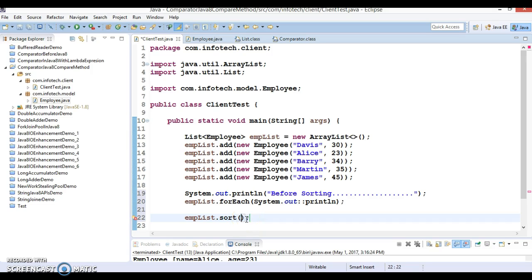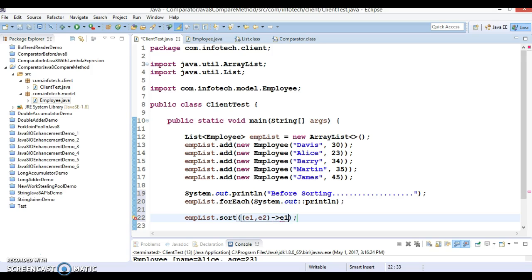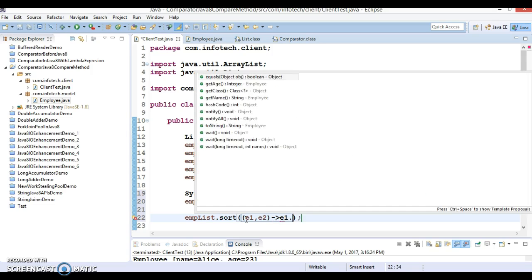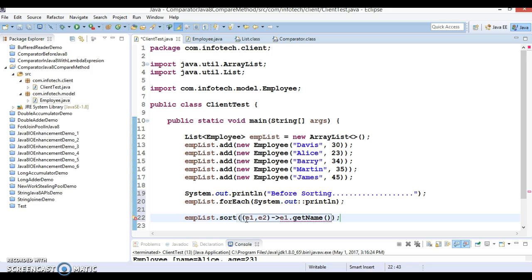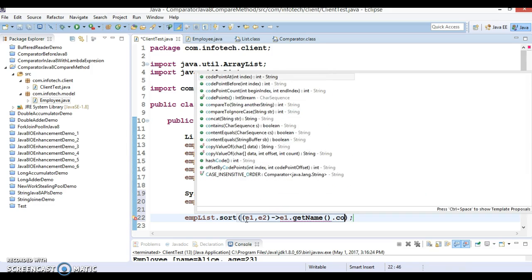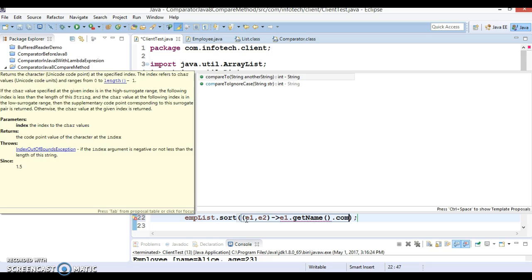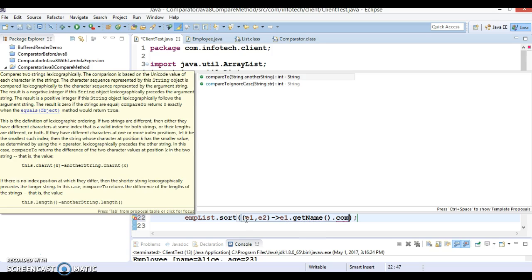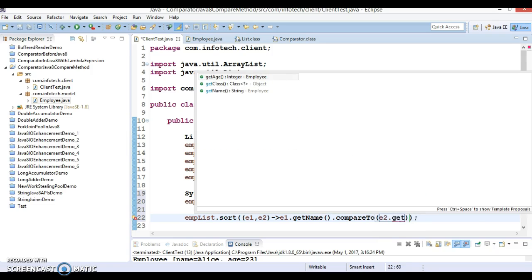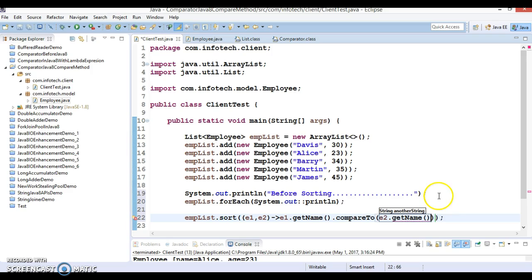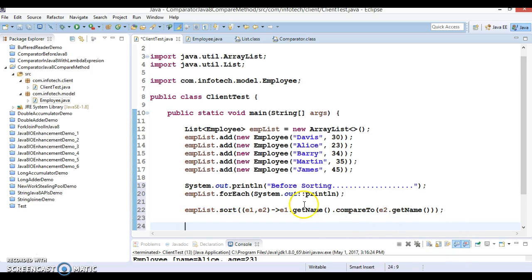The compare method takes two input parameters: e1, which is the first employee object, and e2, the second employee object. Here you can say e1.getName(), and String has a compareTo method, so call compareTo and get the name from the second object, e2.getName(). That's it, and now your list will be sorted.